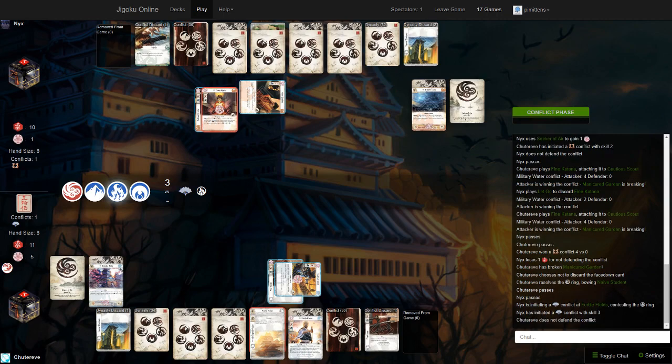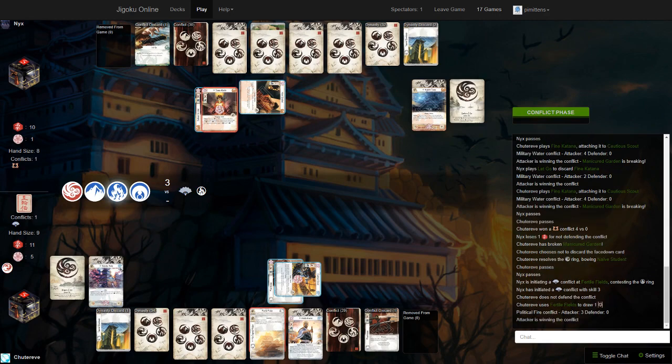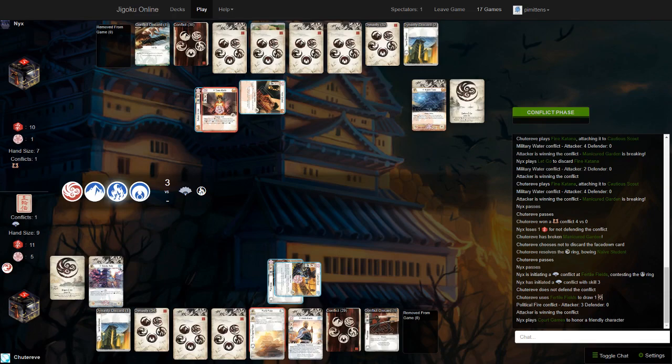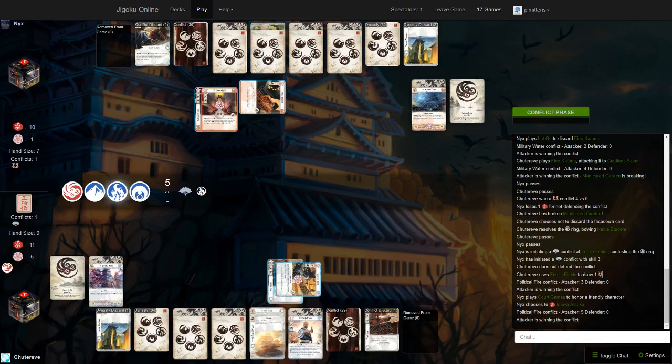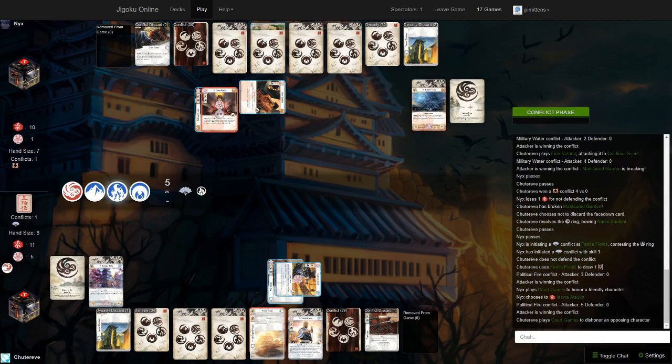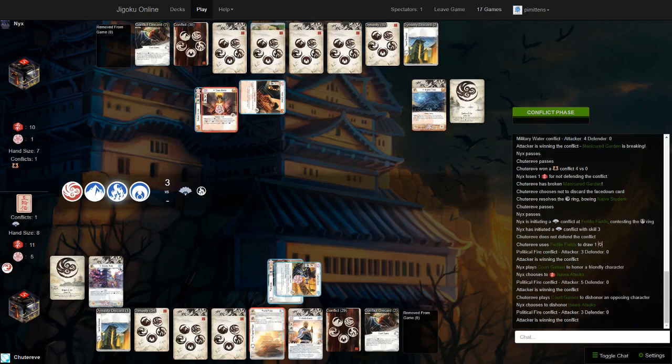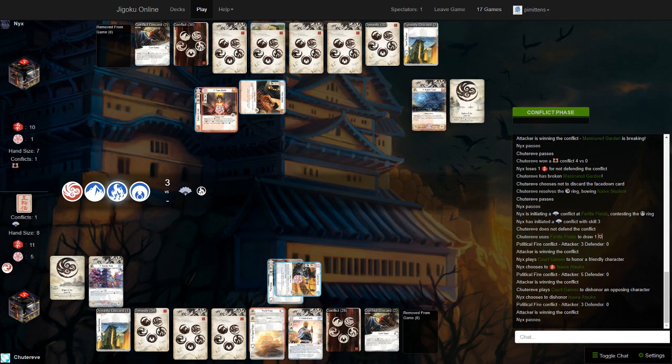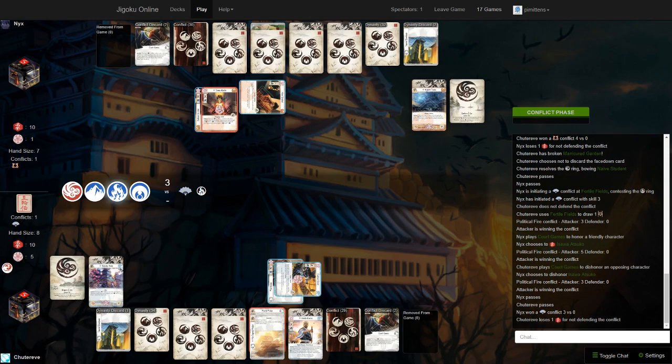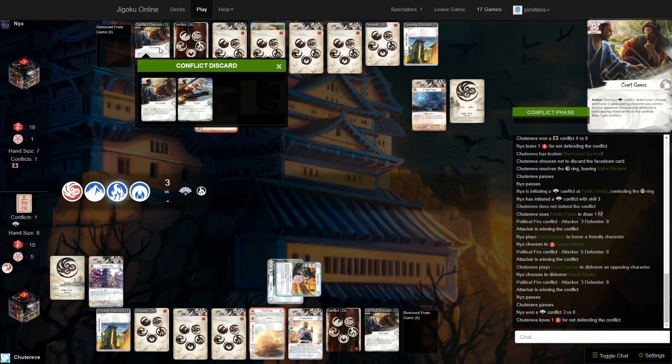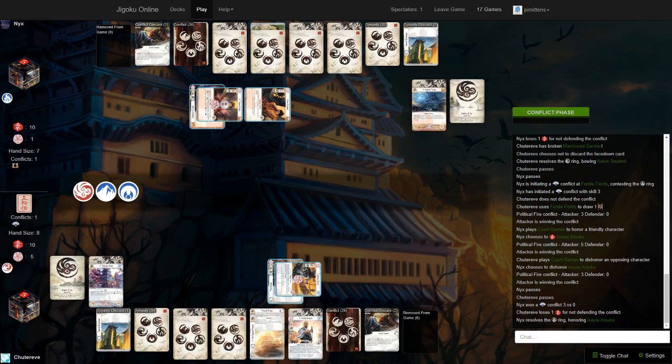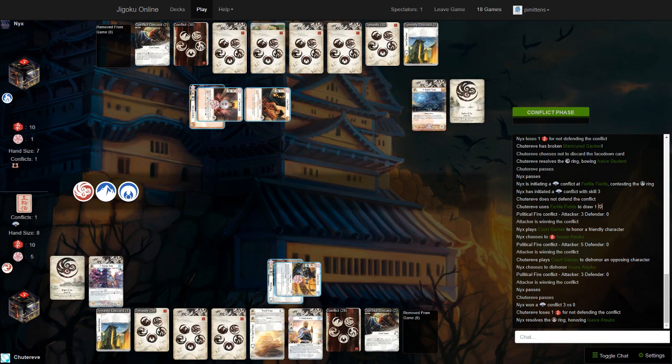So, that is going to be a break on Manicured Garden. Resolves the Water Ring, bowing the Naive Student. So, this means now that Phoenix will only get one attack, unless he plays a Conflict character, which is nice. Going to go Fire at Fertile Fields. So, that draws Crane a card here. If he has an Ornate Fan, also. There's a Court Games Counter, though.